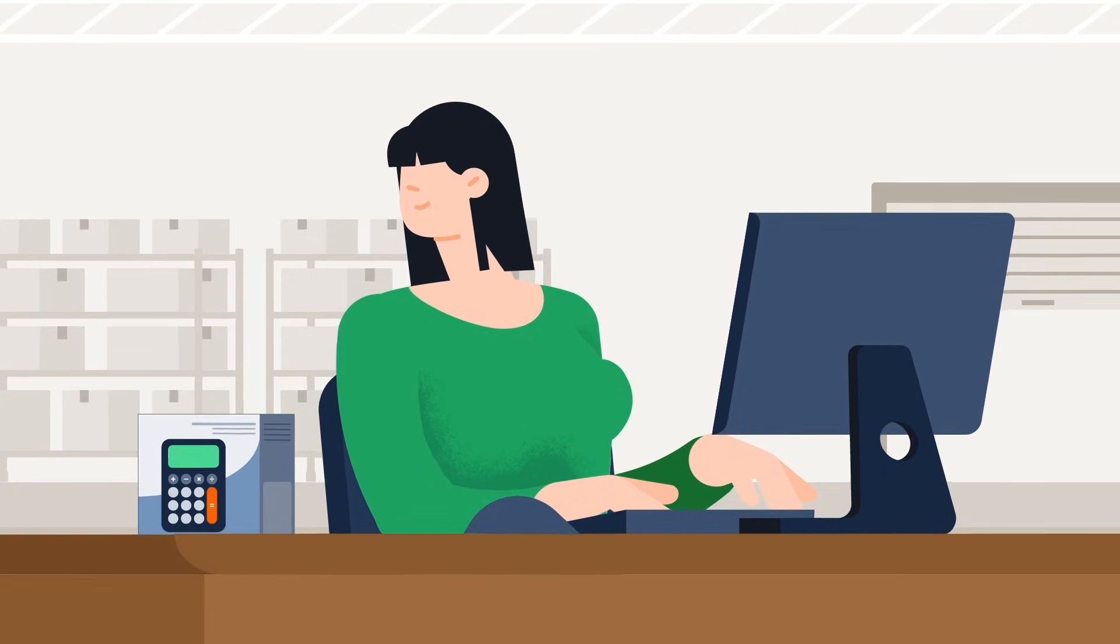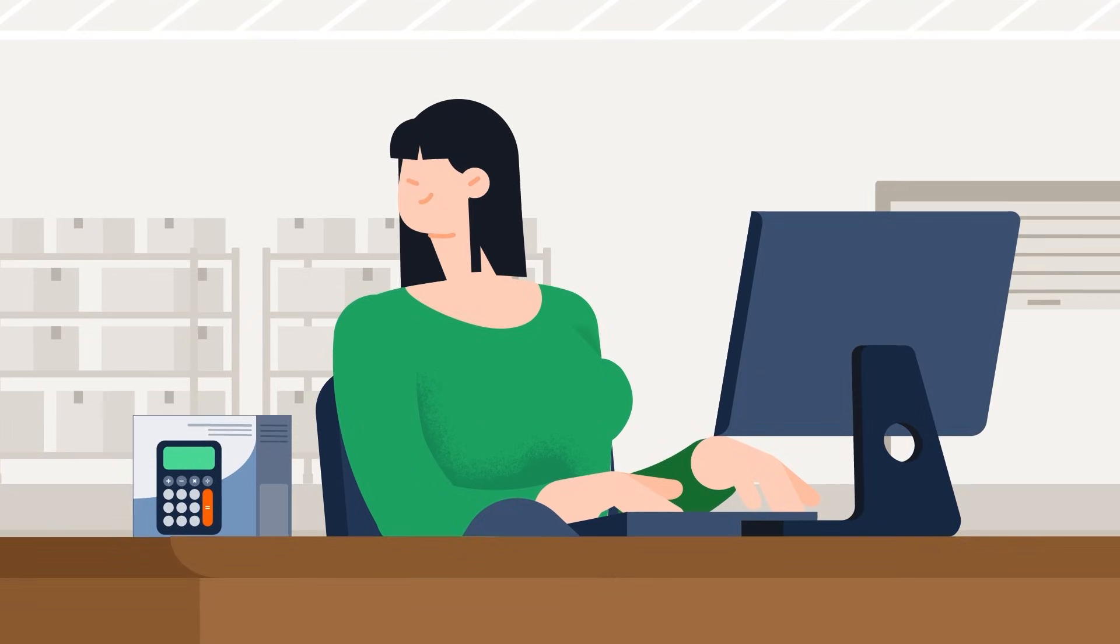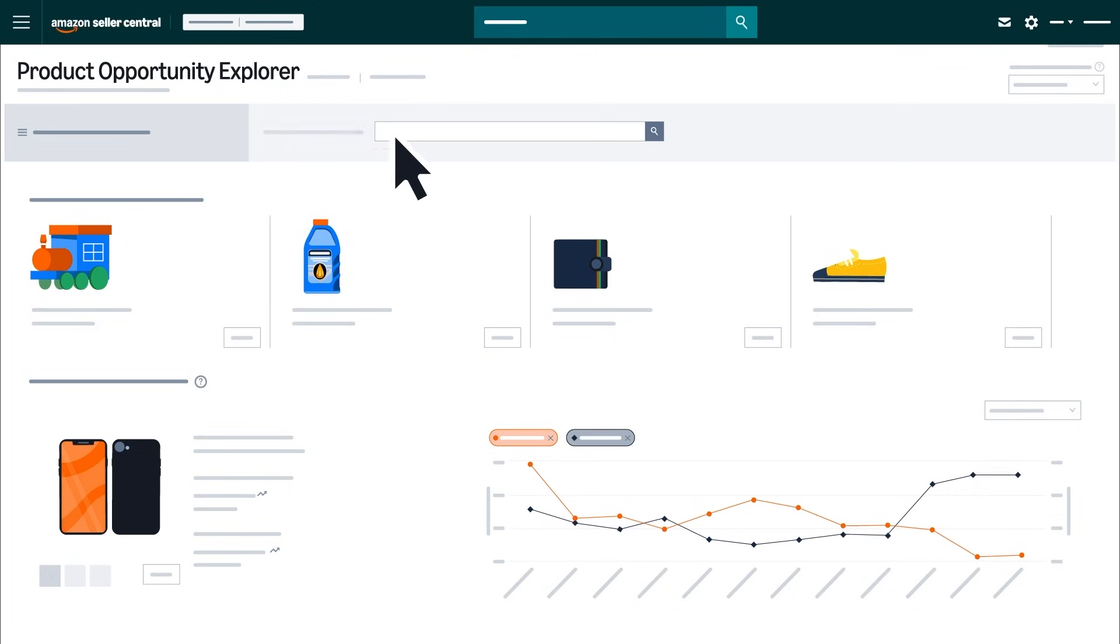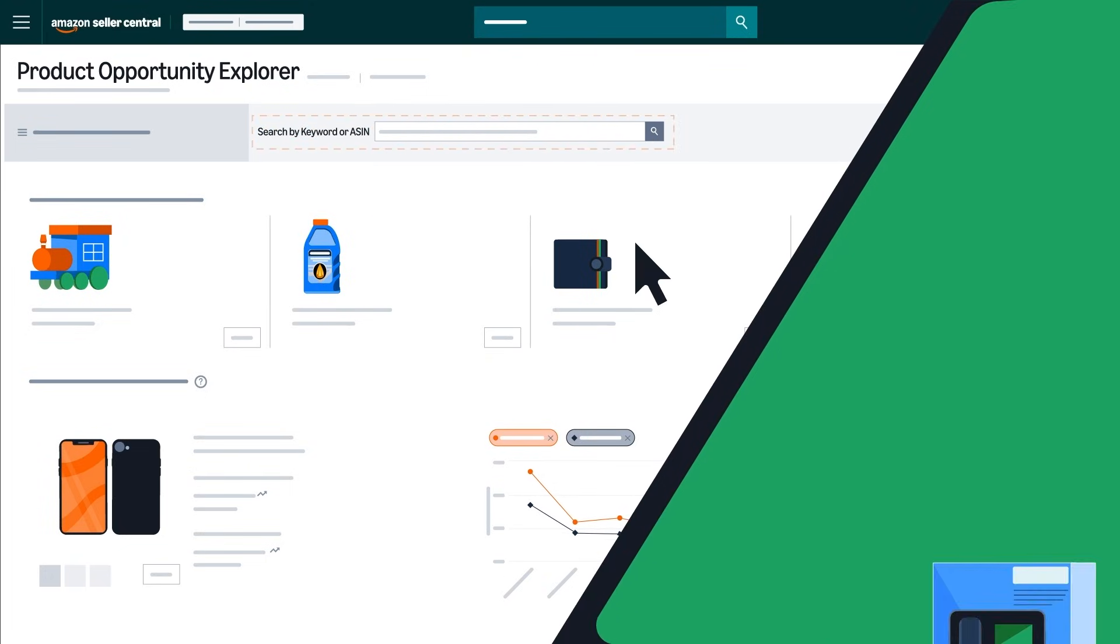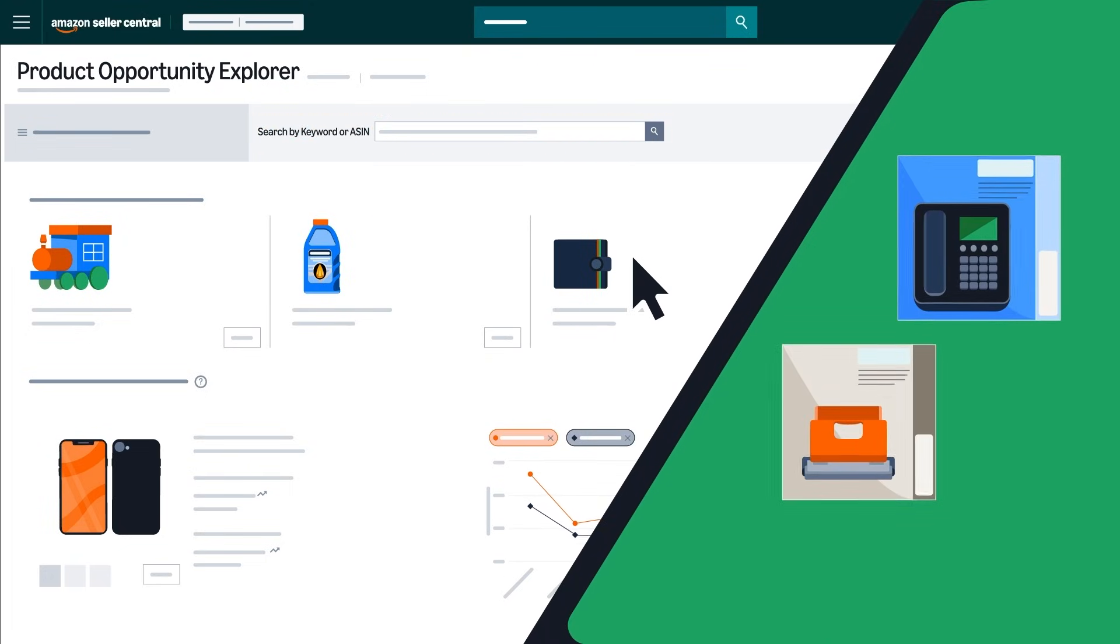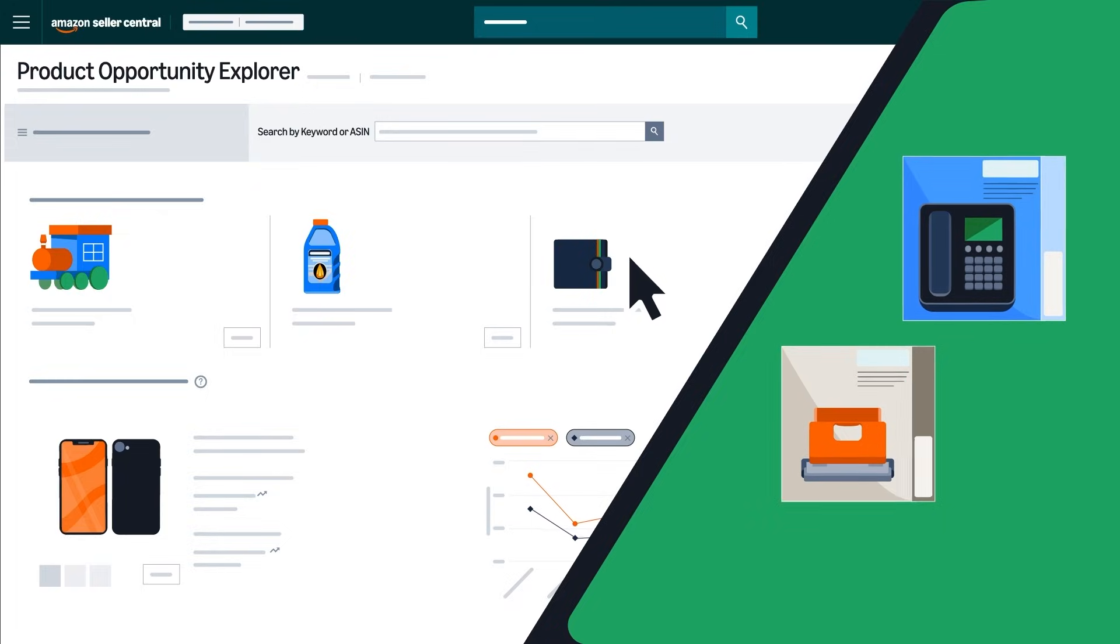If you already have a specific product idea, you can take a more focused approach by searching for a related product, feature, or category.